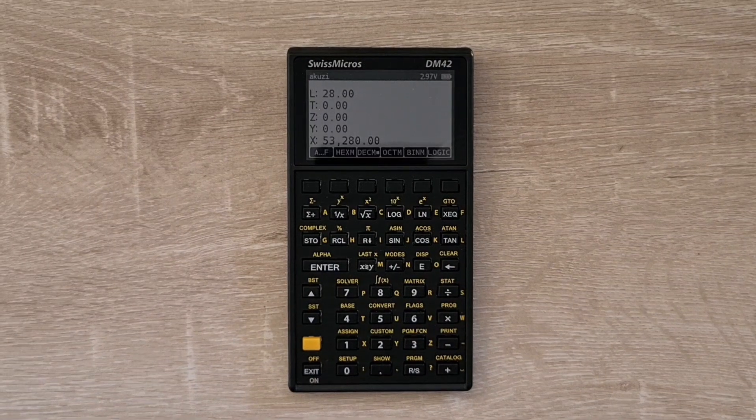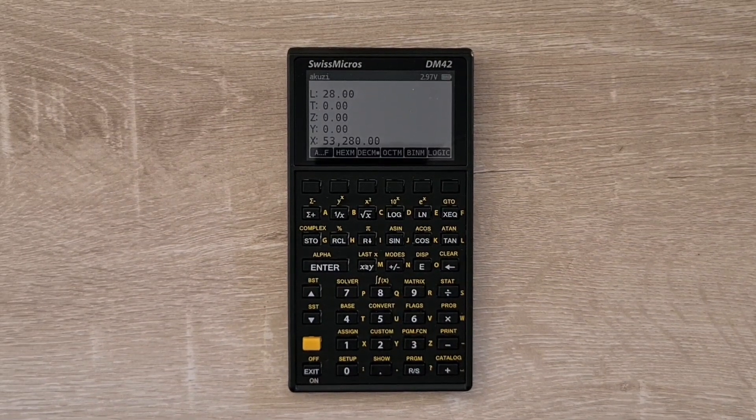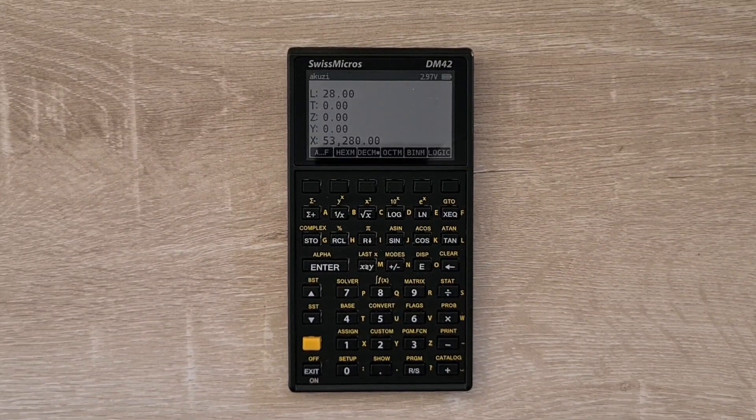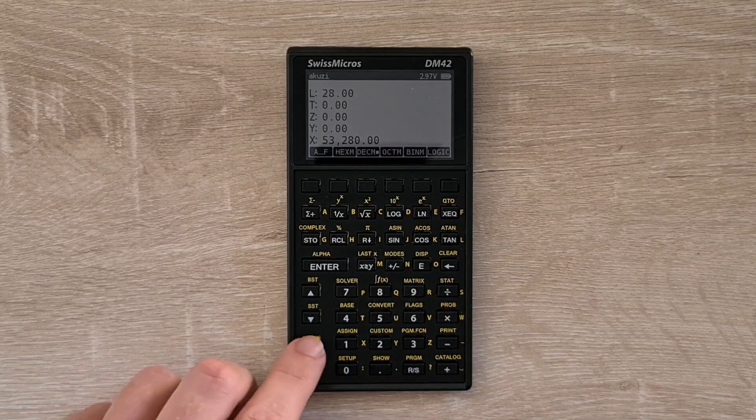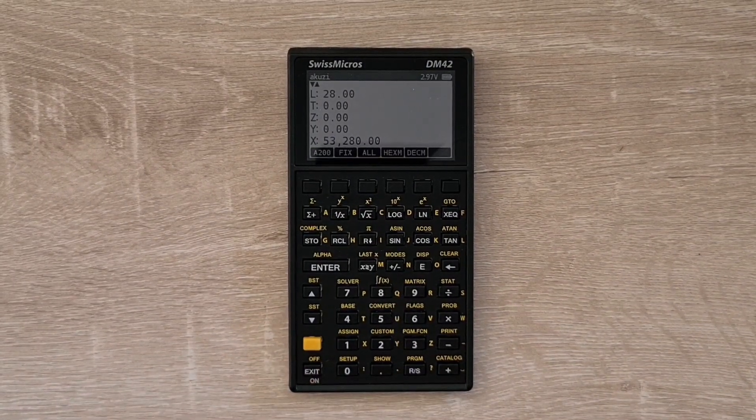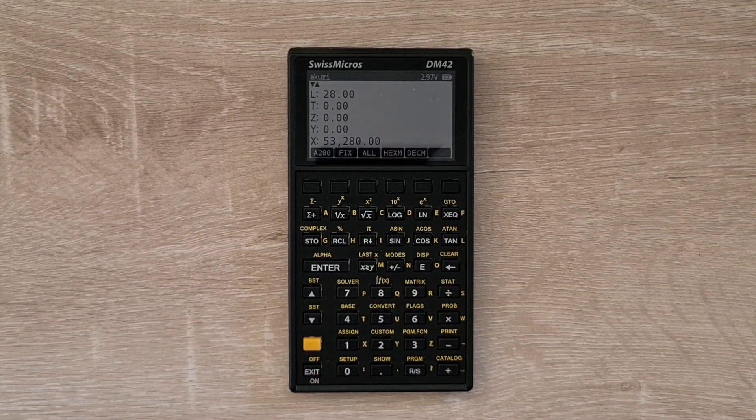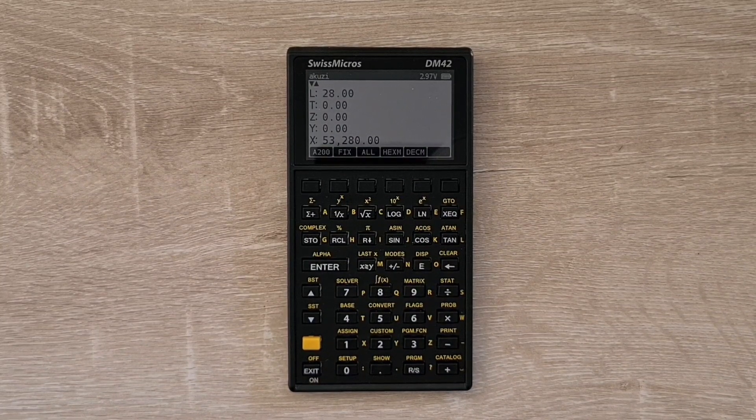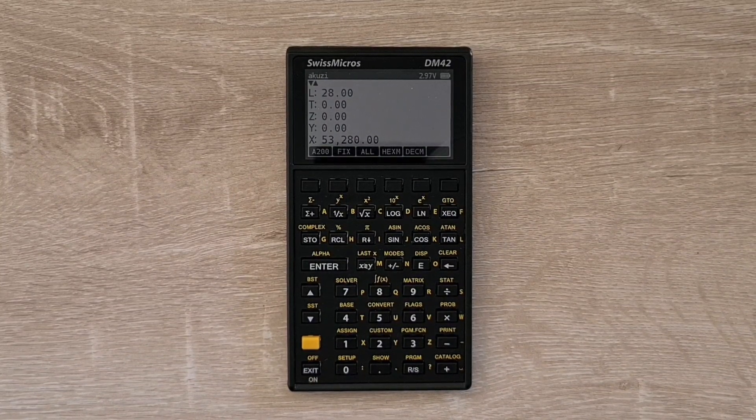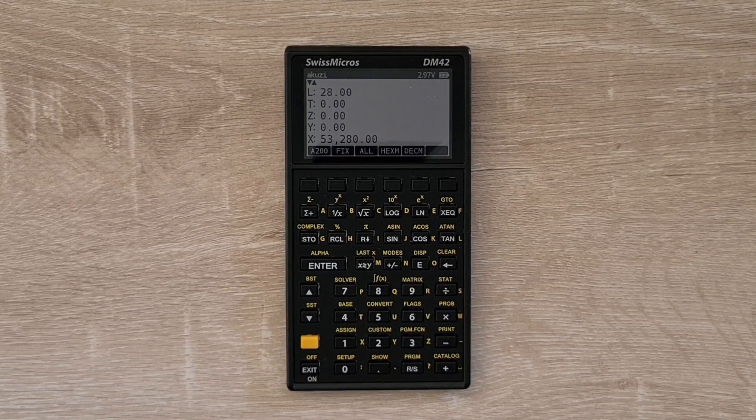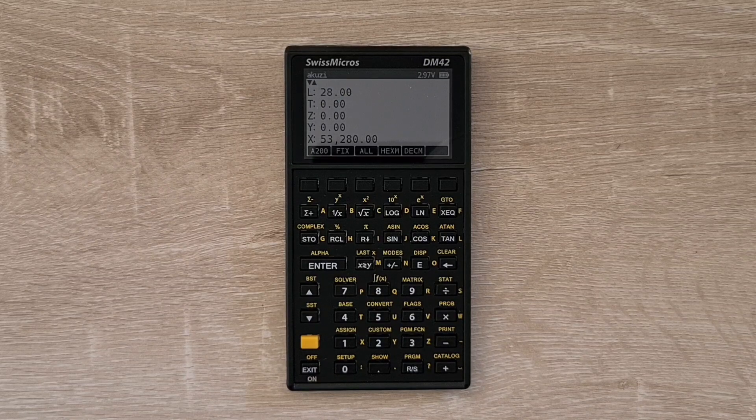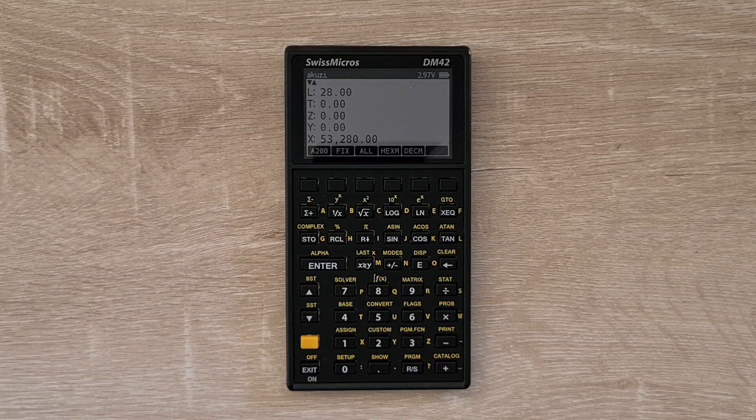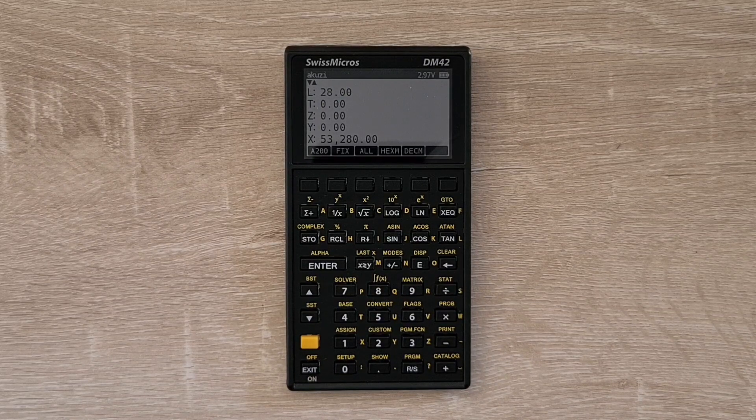Another really useful feature of the 42S was the ability to create your own custom menu available through the custom key. And so here you can assign either functions, programs, or variables to soft menus. So say I can assign the absolute function to a soft key.